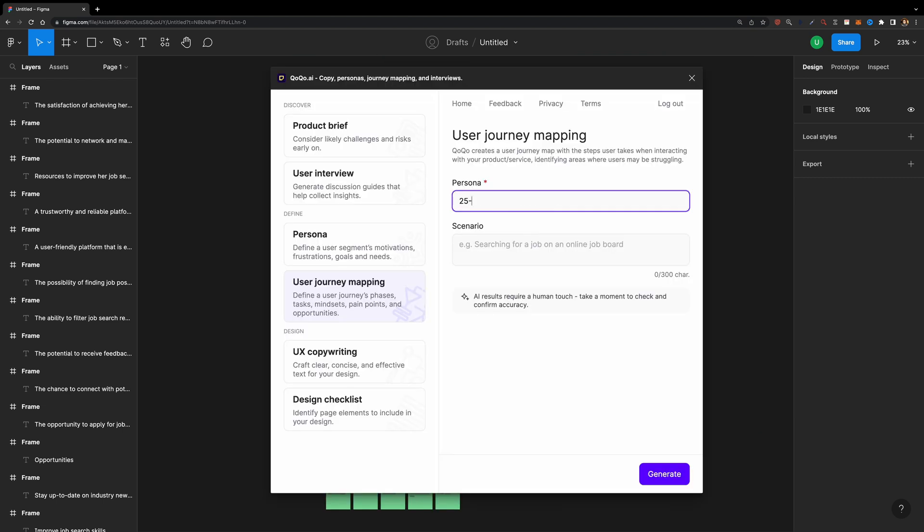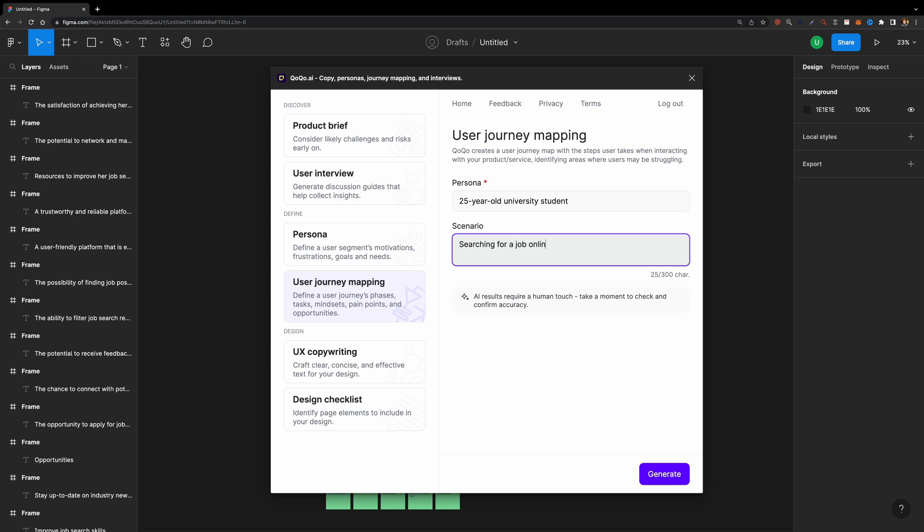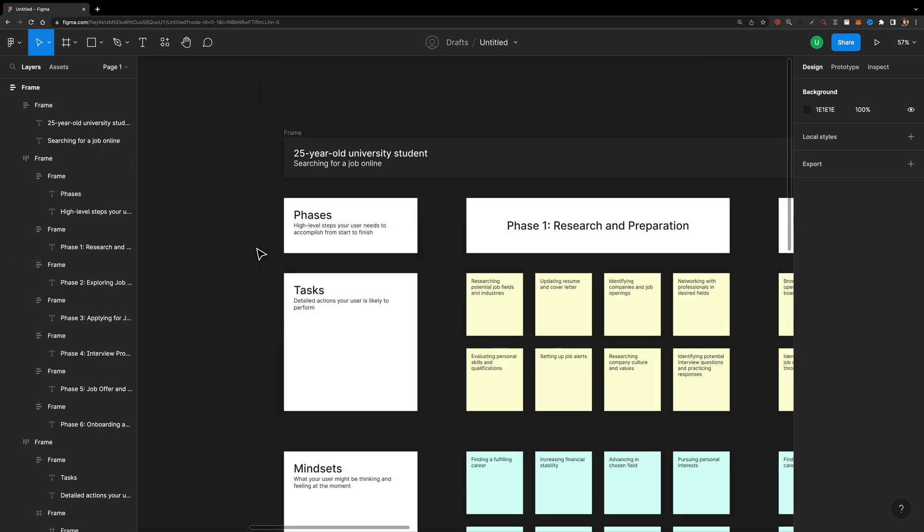Now imagine you want to define a user's journey phases. Again, fill in these two fields, hit generate, and wait for its magic.